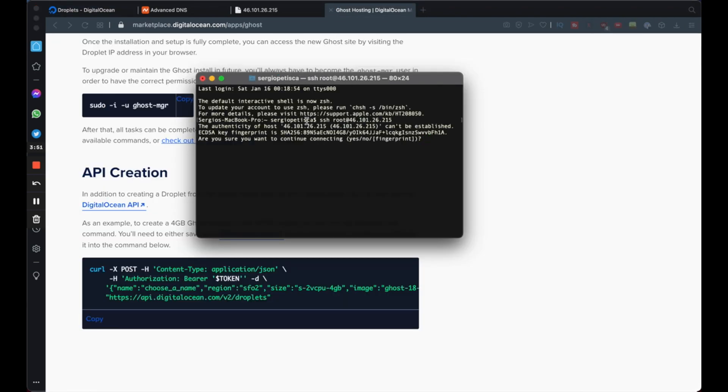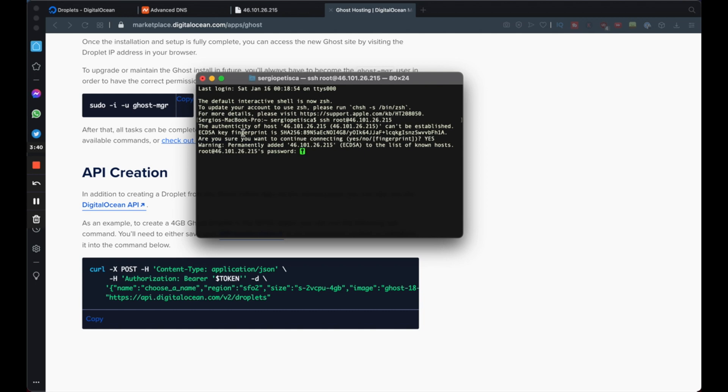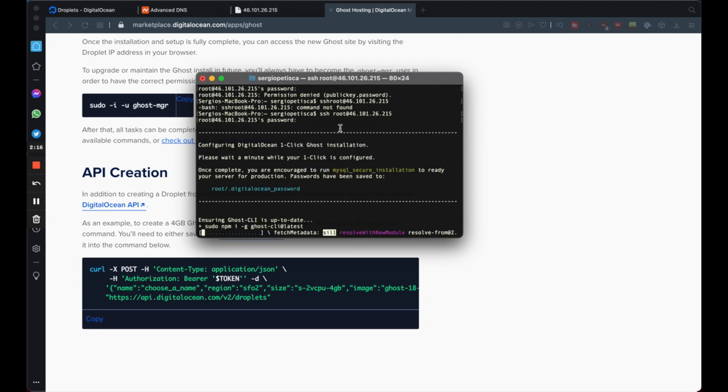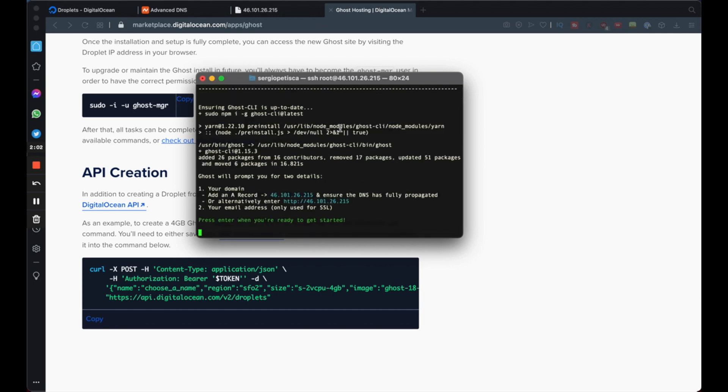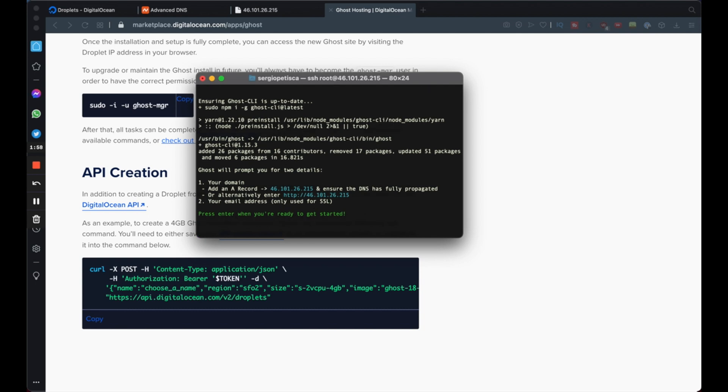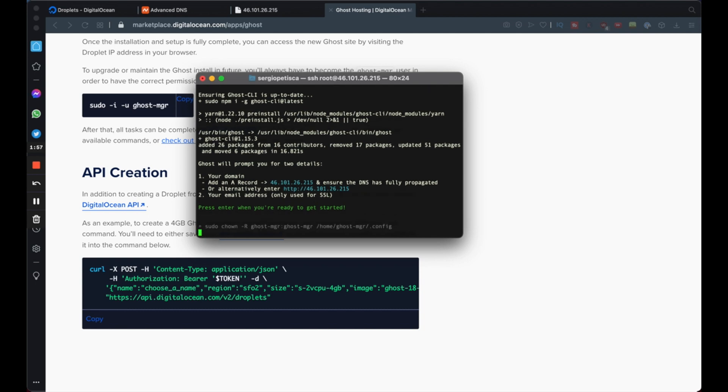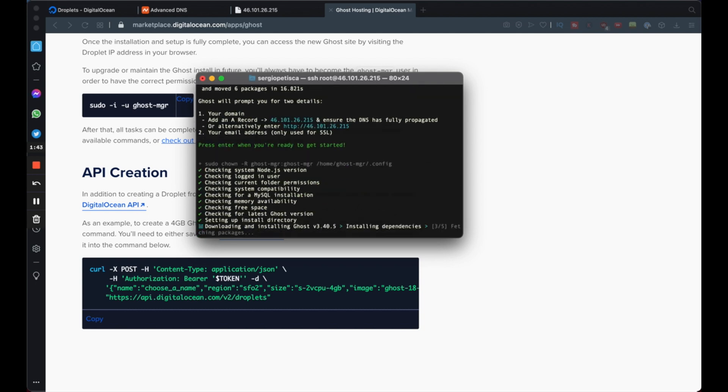It's going to ask me if I'm sure I want to continue connecting, so I'll just press yes. And now it asks me the password. As you can remember earlier on in this video, we set up an SSH password that I said was important to remember for a later step. And this is it right here. So we're going to input our password. Okay, so now we're just going to wait here until it's done. All right, so as you can see here, it's telling us to press enter when we're ready.